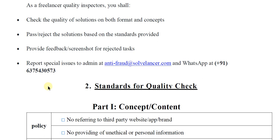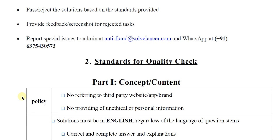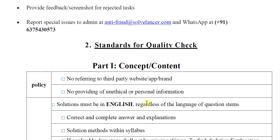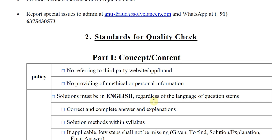Now the second point is the standards for quality check, divided into two parts. The first part is concept and content based. The policy here is: no referring to third party websites, apps, or brands; no providing of unethical or personal information; solution must be in English regardless of the language of the question stem — even if the question is in Hindi or another language, the answer must be in English.